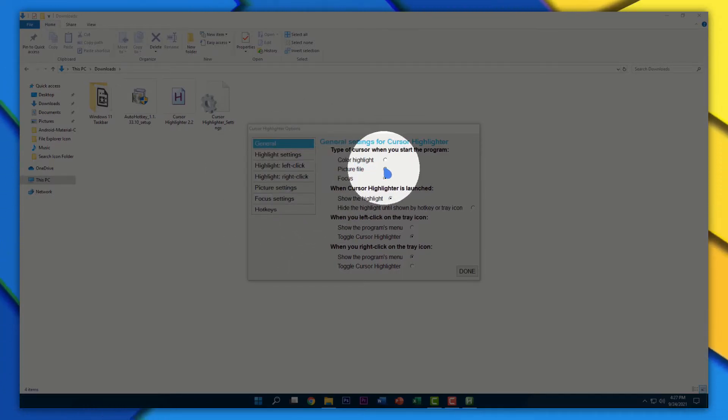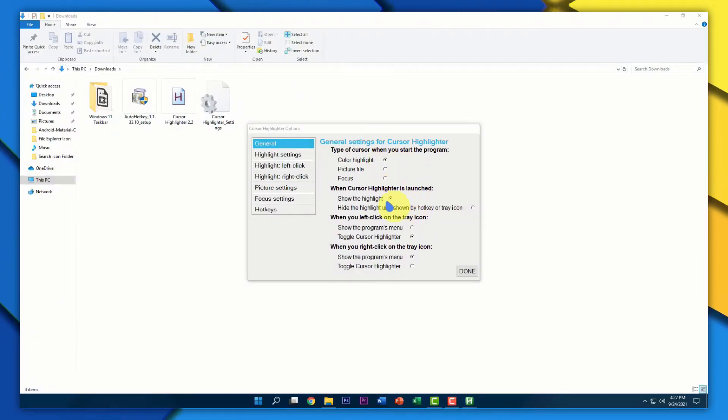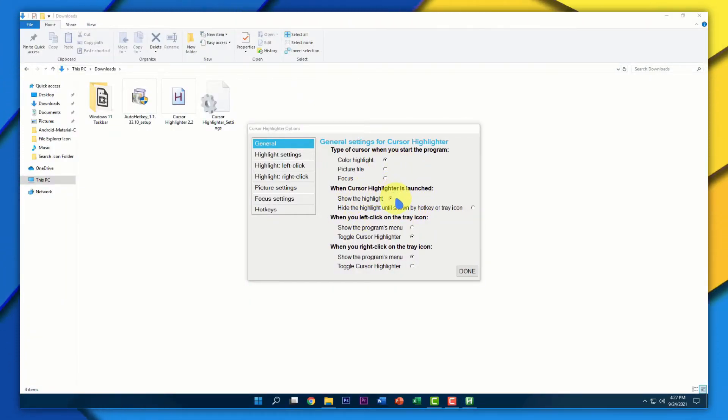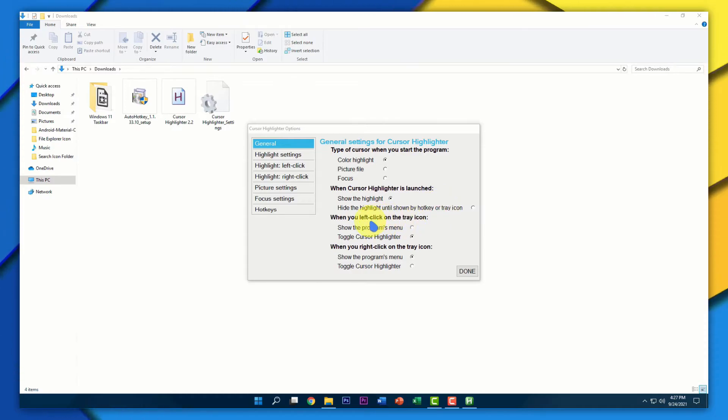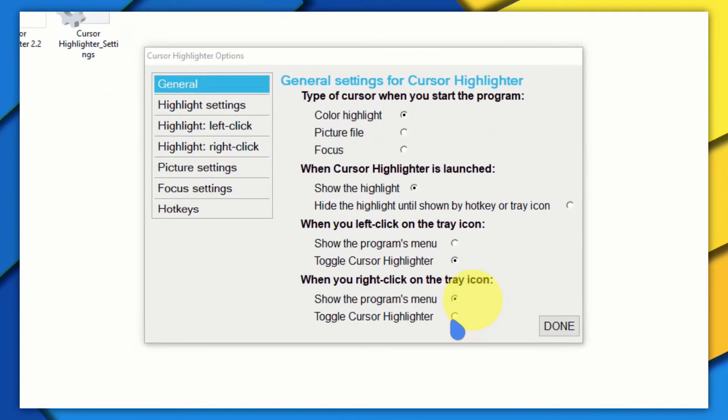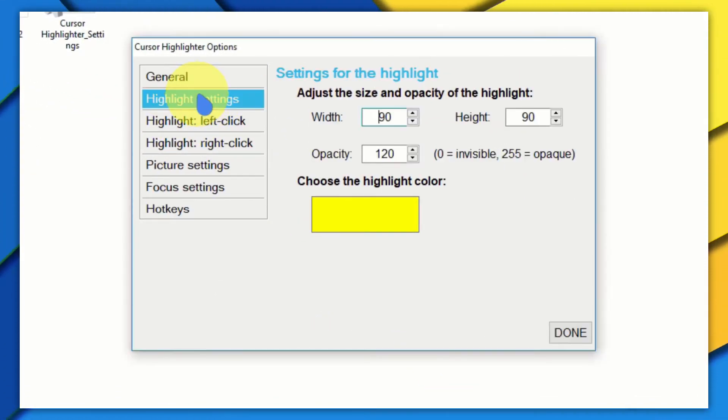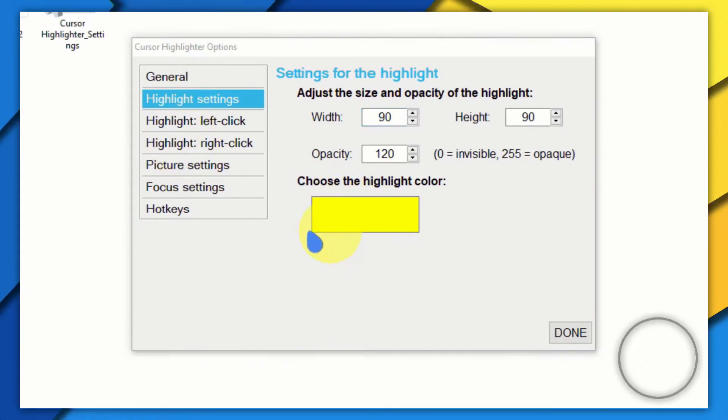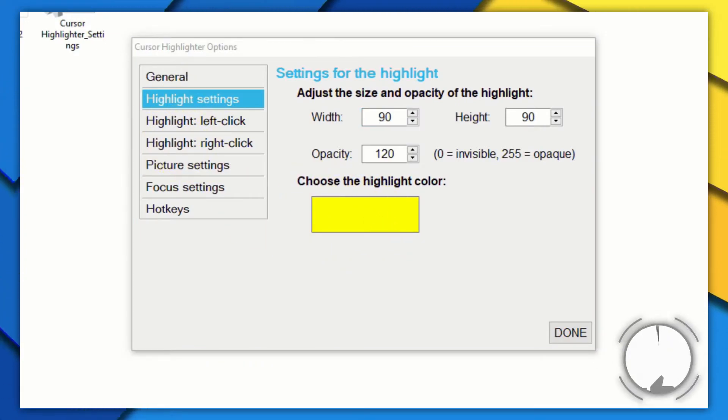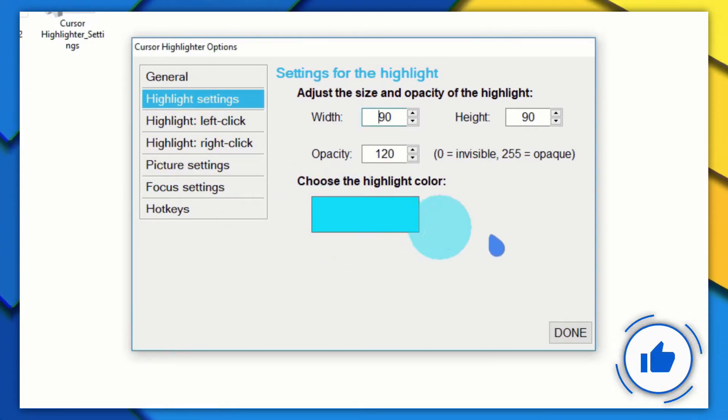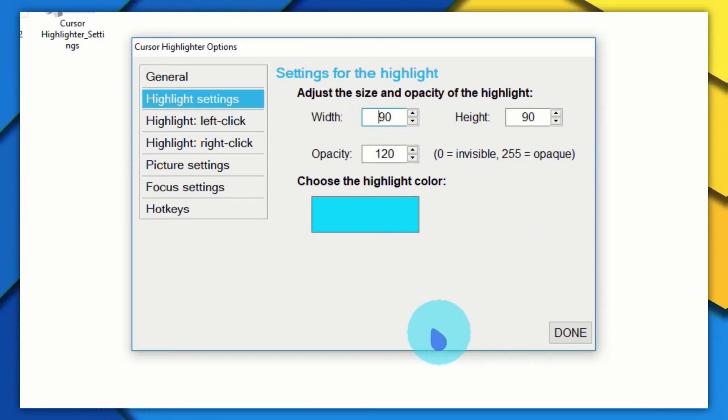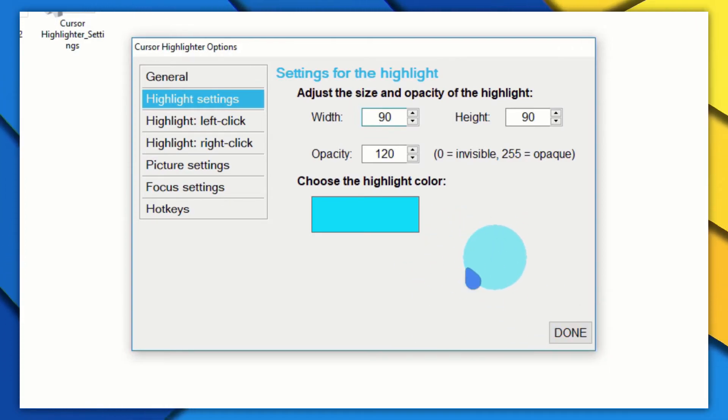I'm going to set it to Cursor Highlight. Here we've got the option for when the cursor highlighter should launch and a few additional options. Here we've got the Highlight setting to adjust the color. For now, I'm just going to set it to a blue color. Click OK. Now as you can see, my cursor has turned to a blue color.